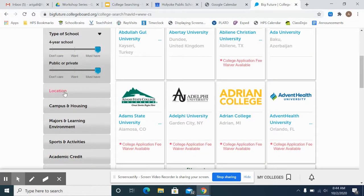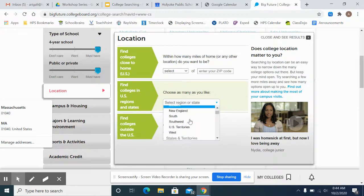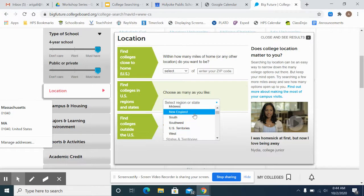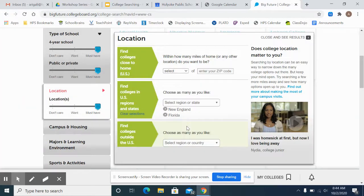Most students have an idea of which location they're interested in. You can choose by region, or right under that you have states and territories — you can select as many as you like. You can select the entire region of New England, for example, but if you're also interested in California or Florida because you have family there, you can add those as well. One thing to think about is that if you're going somewhere farther than driving distance, you will be buying plane tickets to come home, which can become expensive, especially for Thanksgiving, Christmas, and other school breaks.